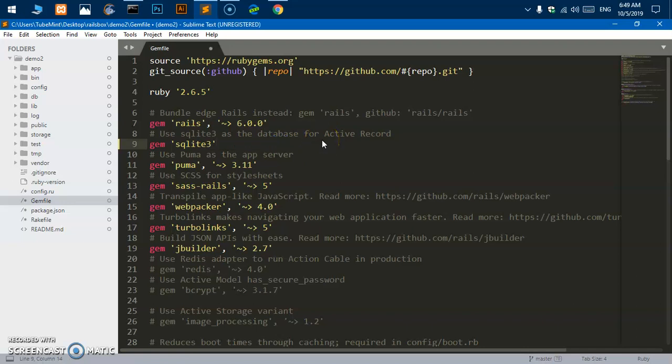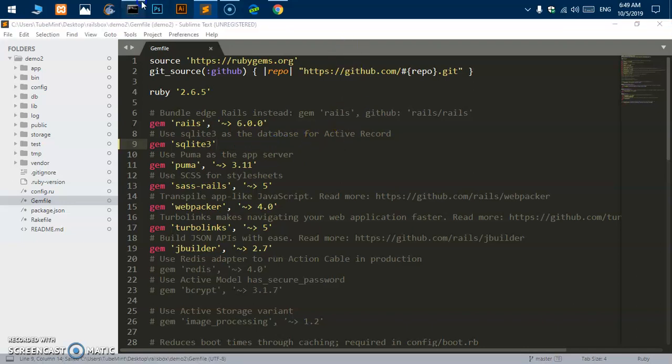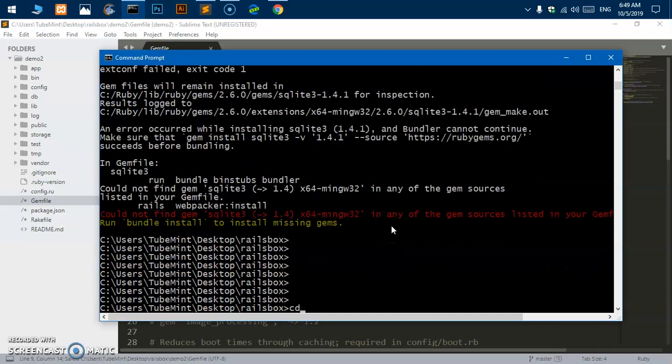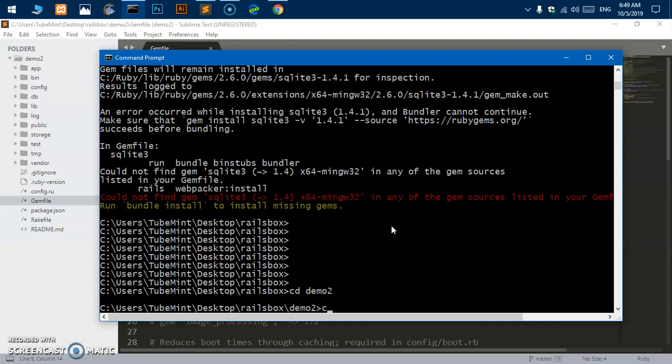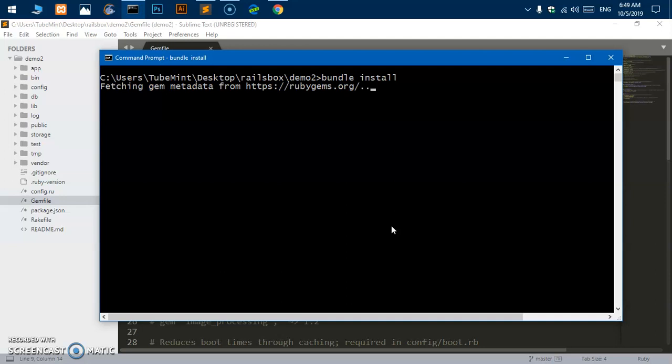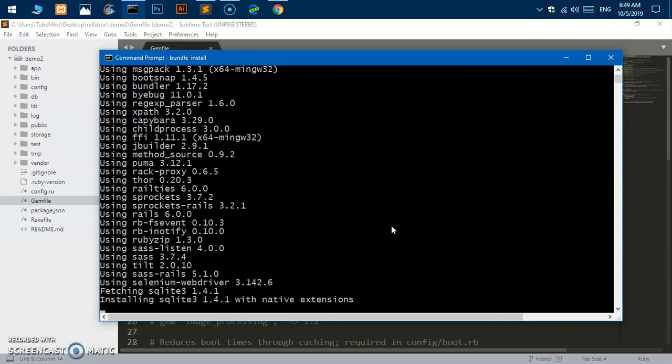Go to gem file, just delete everything from here. Now it should work, just save it. Just change the directory to demo2 and hit enter. Clear the screen and say bundle install, hit enter.